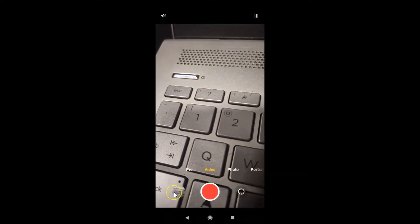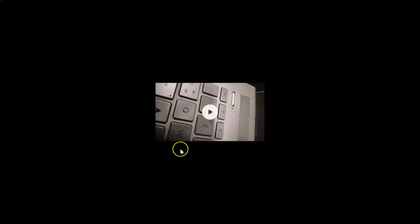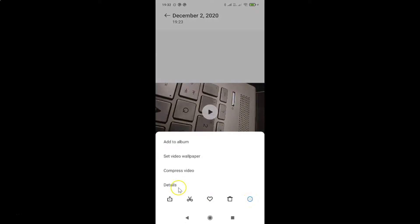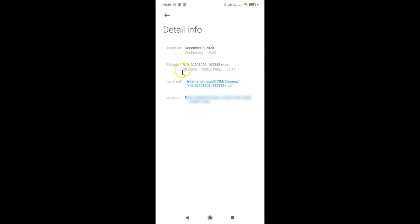Here is my video. Let me tap on it because I want to show you the resolution size of this video. Tap on the three dots, then tap on Details. In the file info section you can see the resolution size — it's 1920 by 1080, which is the option we selected.